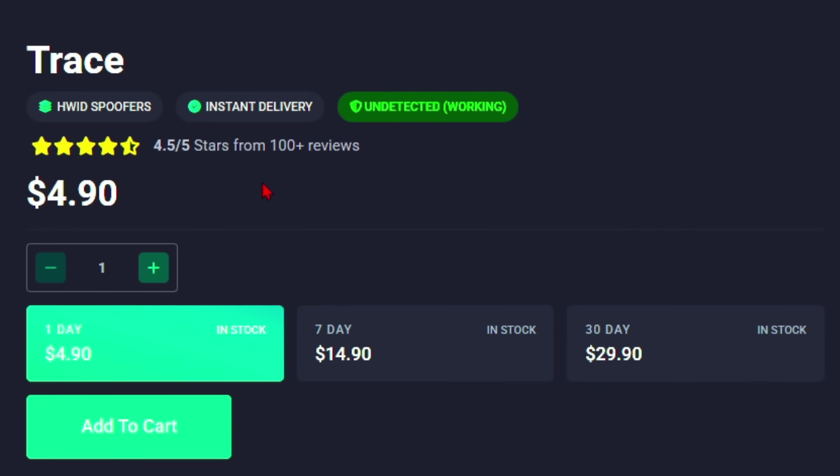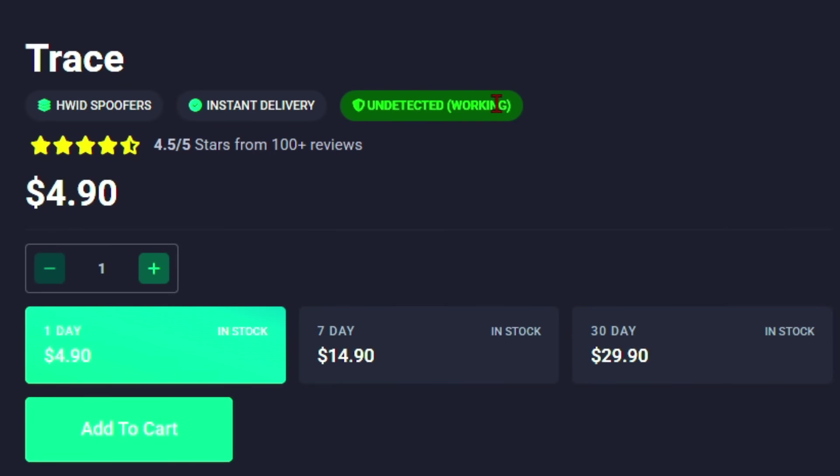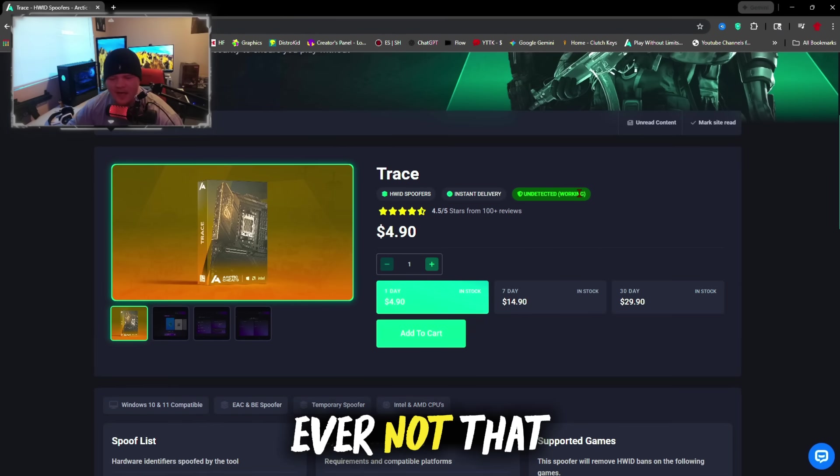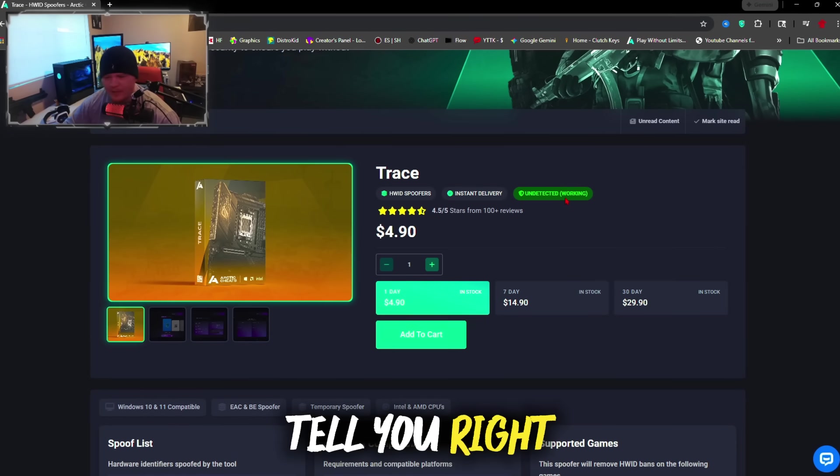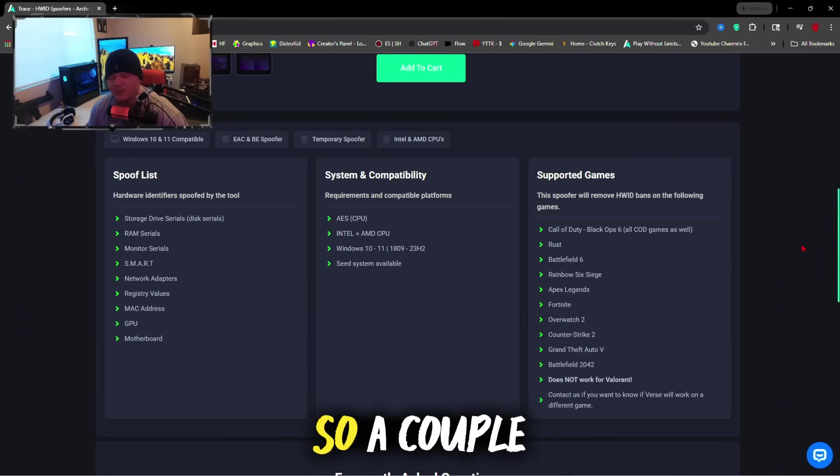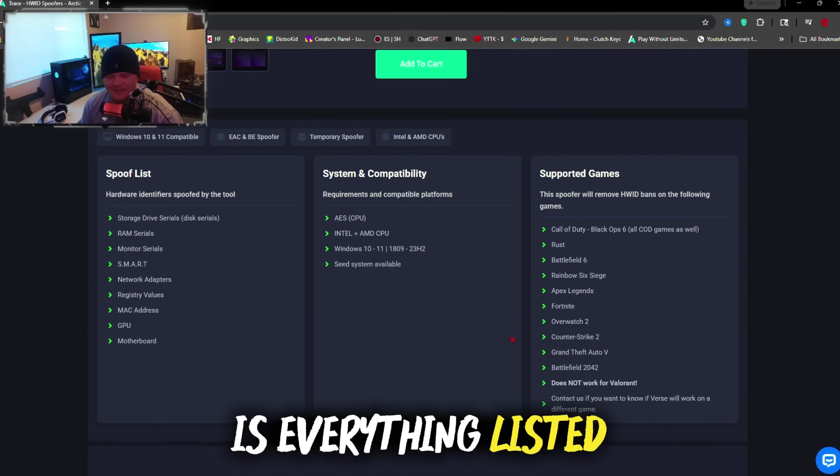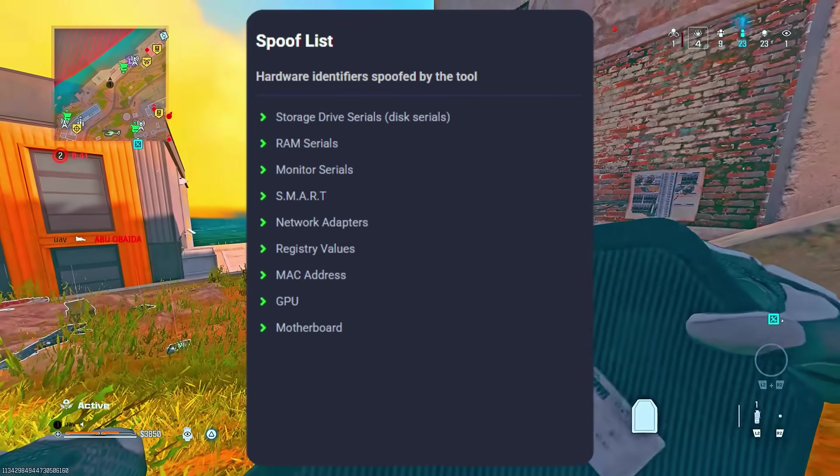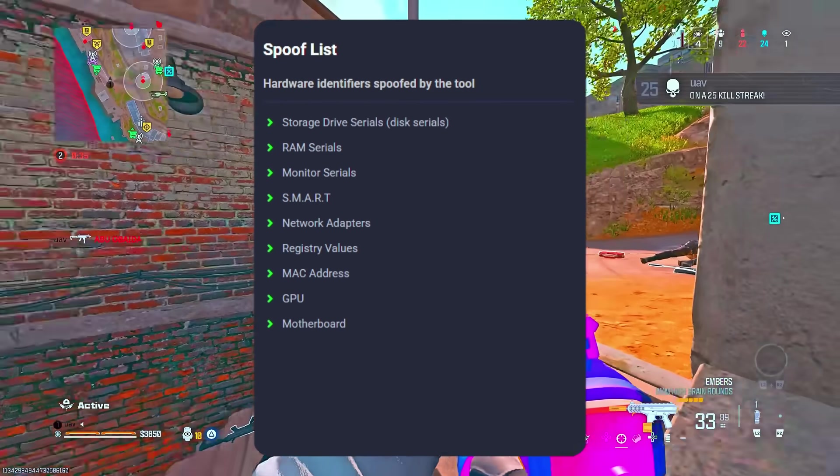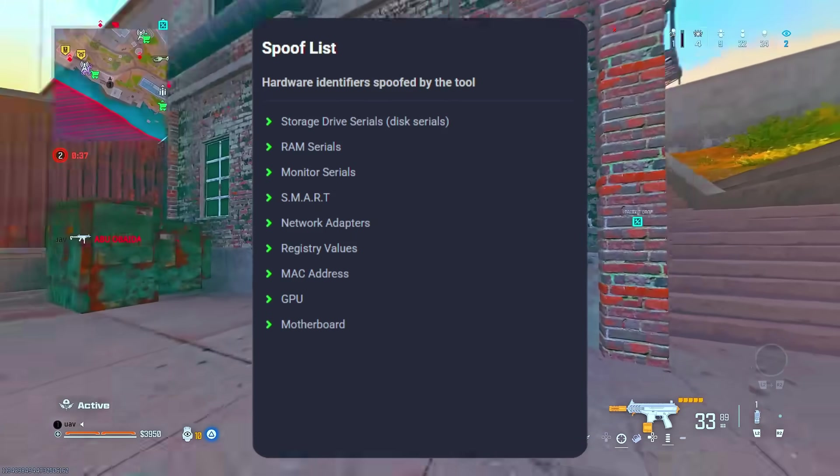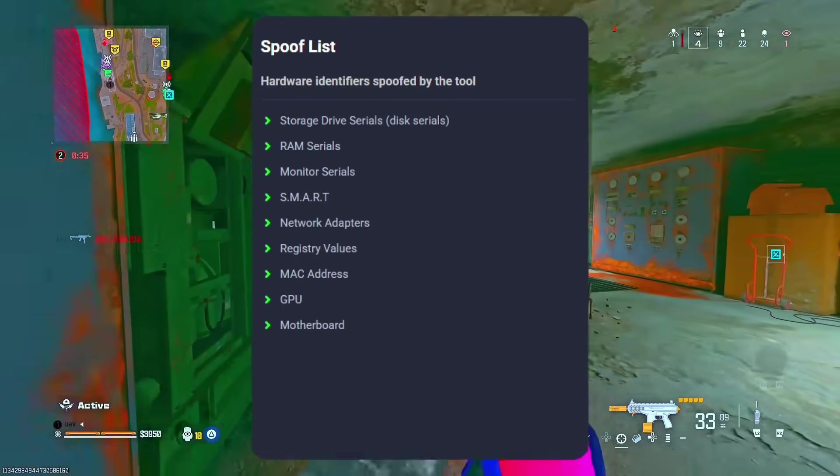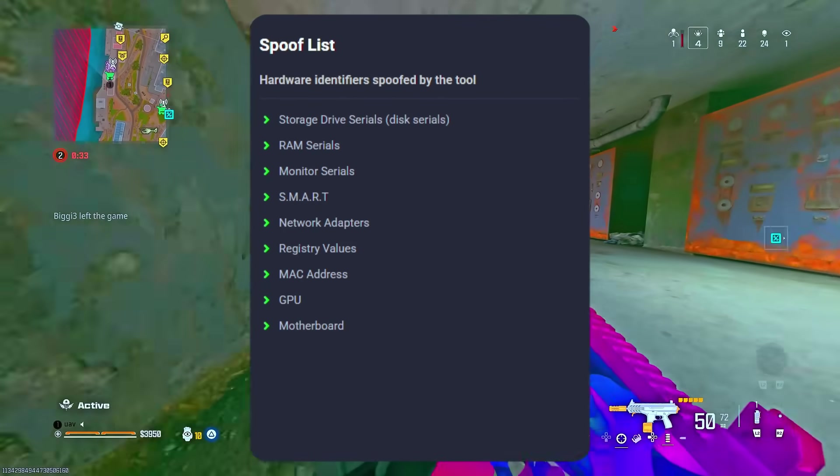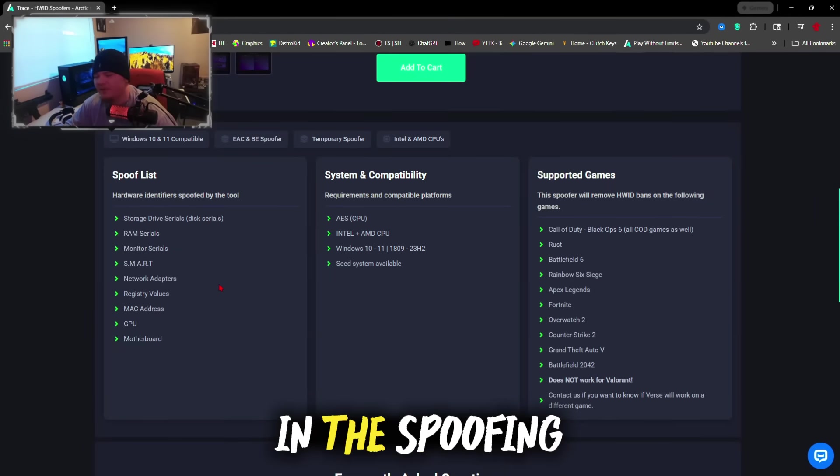As you can see right here, it's currently undetected and working. If it's ever not, that means there's an update and it will tell you right here, it will also tell you in the loader. Everything listed here under spoof list, you're going to notice a lot of different things you could spoof. You'll be able to spoof your storage drive serials, your RAM serials, your monitor serials, your network adapters, your registry values, your MAC address, your GPU, and your motherboard.